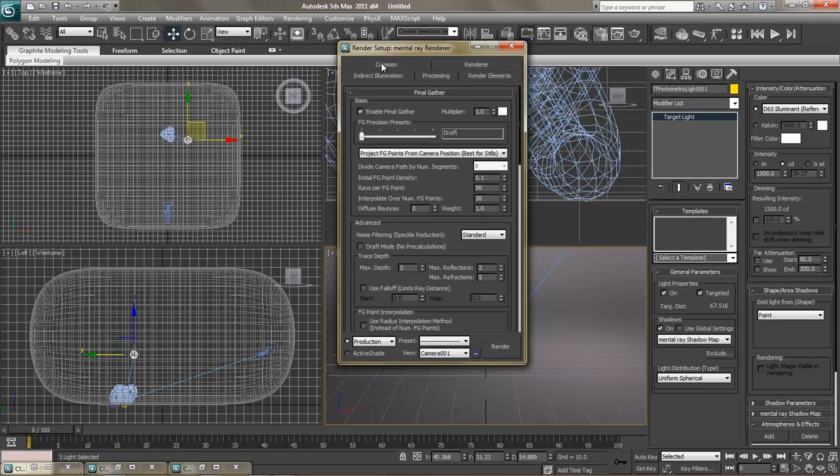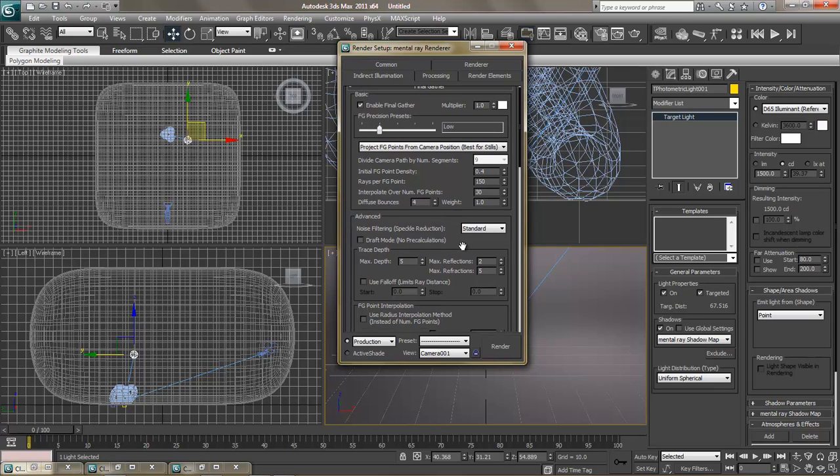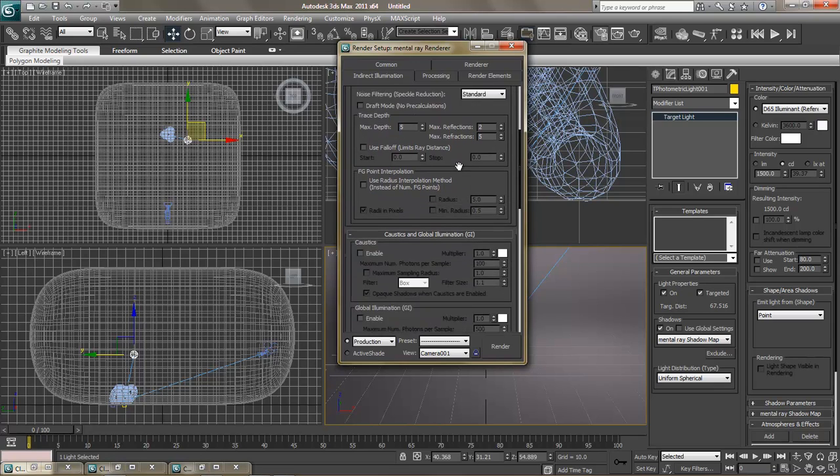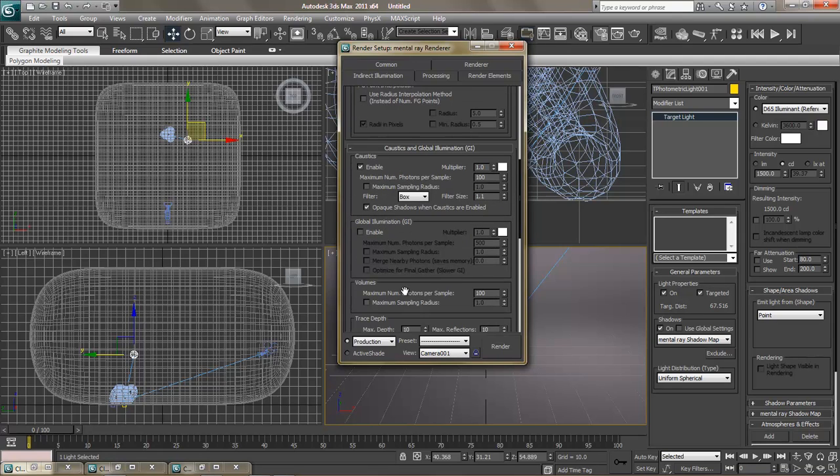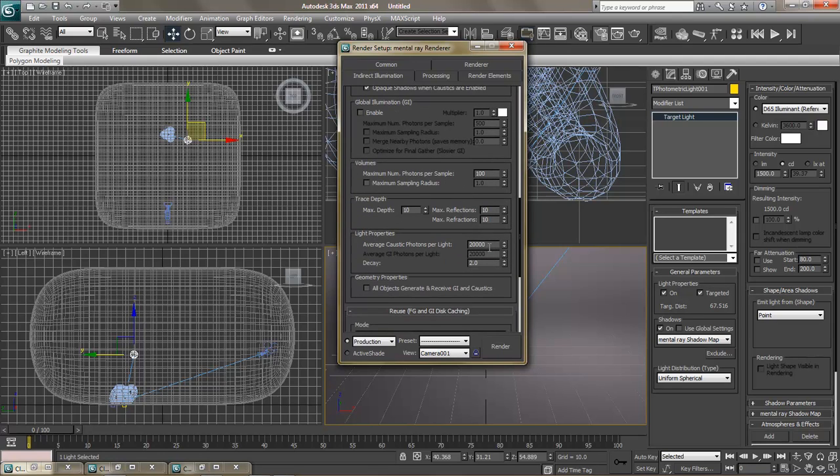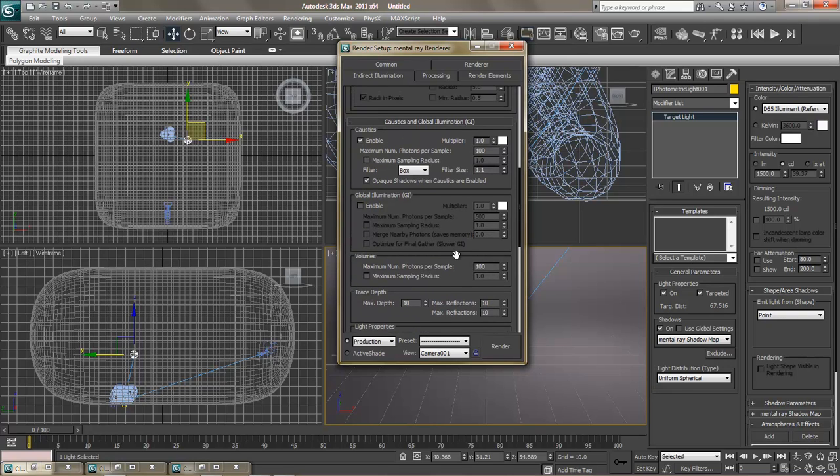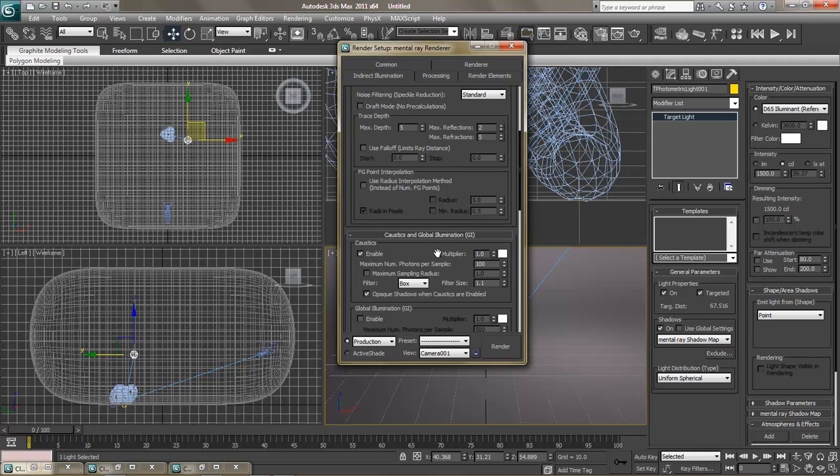The other thing you do is under indirect illumination, go ahead and turn on final gathering. Bring it up to low. Diffuse bounces, you can bring that up to about four to start out with. Enable caustics. And I'm going to adjust the radius to that and make this a one. This number is actually very important later on. This is how sharp the lights are going to be.